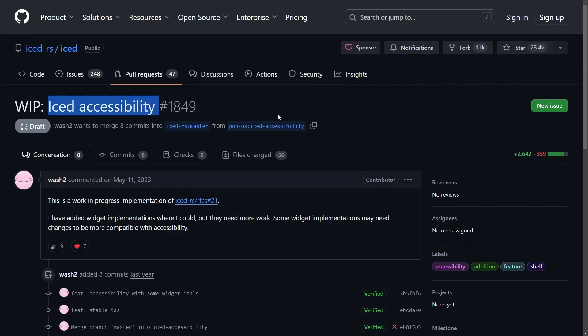For example, Iced Accessibility, a work in progress pull request that upstreams the accessibility work done by System76 to the LibCosmic and the ICE platforms.